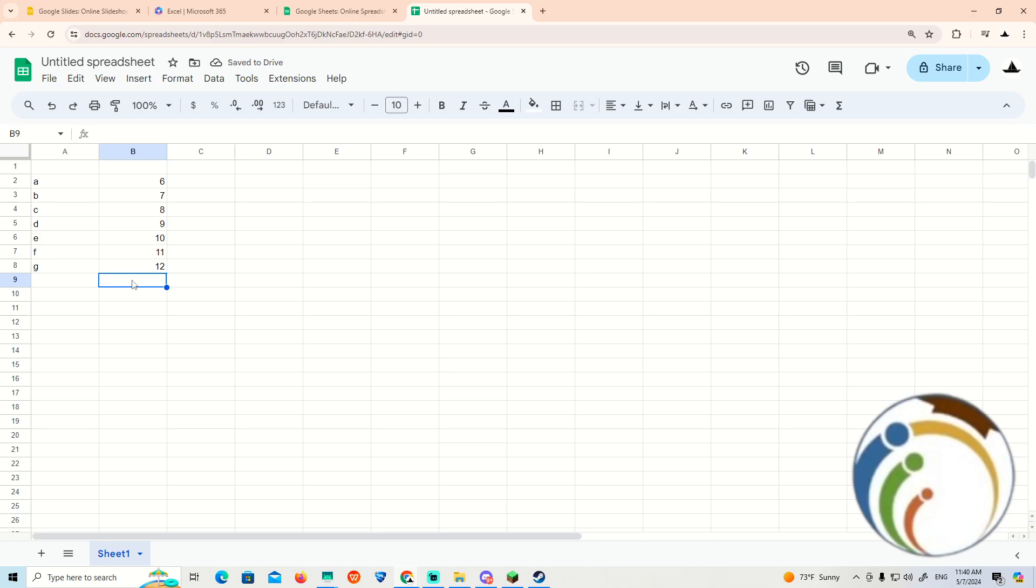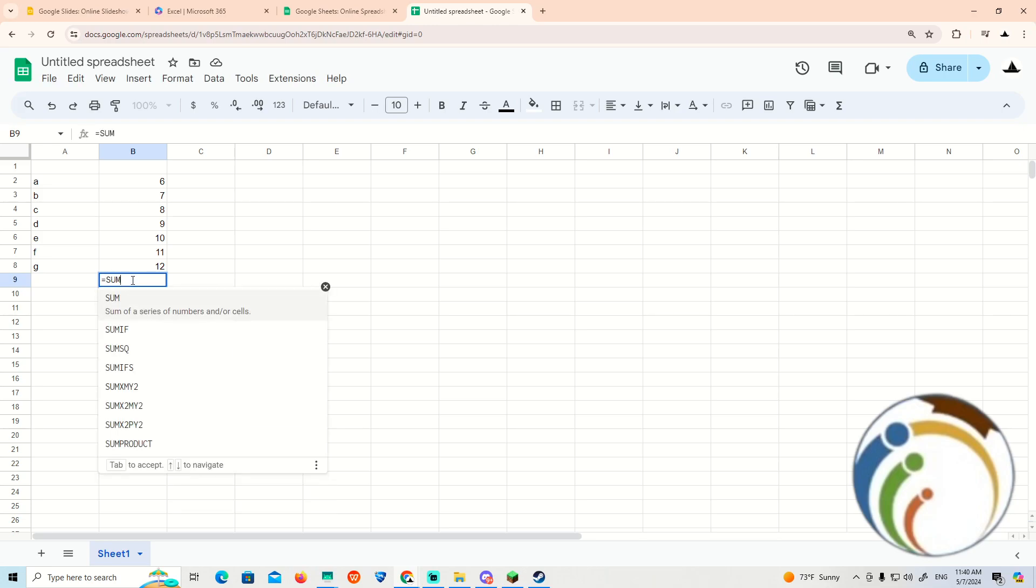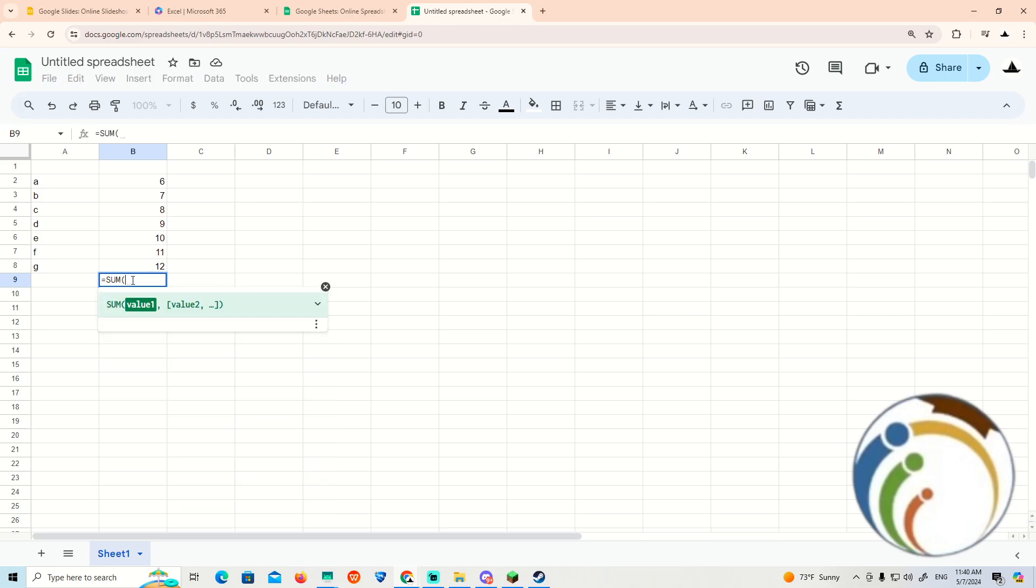So here we are, just go here on the line, start to type equal and then you can start to type SUM and open brackets. Then we will start to add the value from P2 to P8 for example.